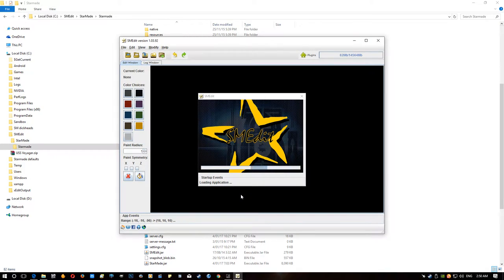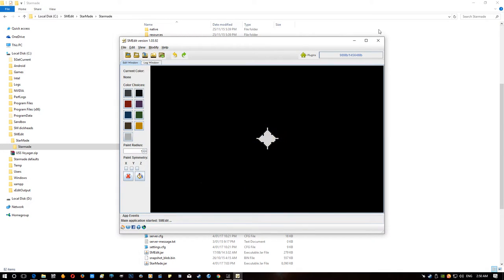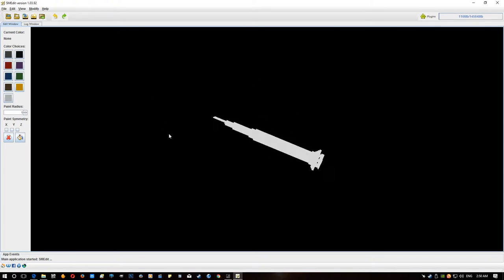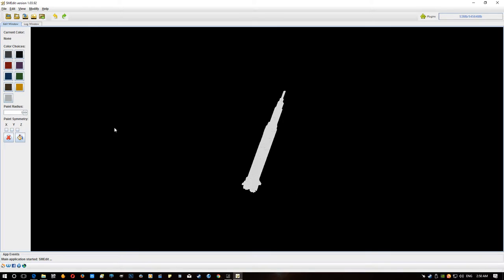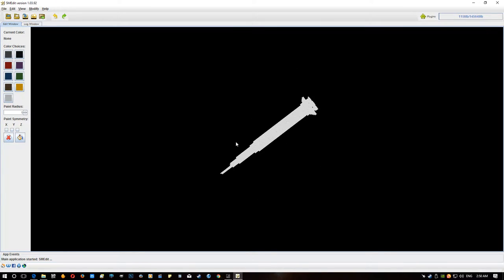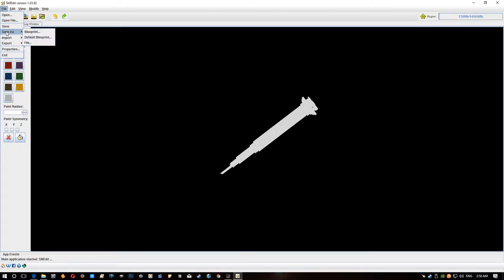And if everything works, we should get this window here. This is going, normally it'll load up a default blueprint of a ship. This is a model I've prepared earlier. But normally you get this little black fighter thing. But yeah, if you're working on a model, you can actually save a default blueprint.